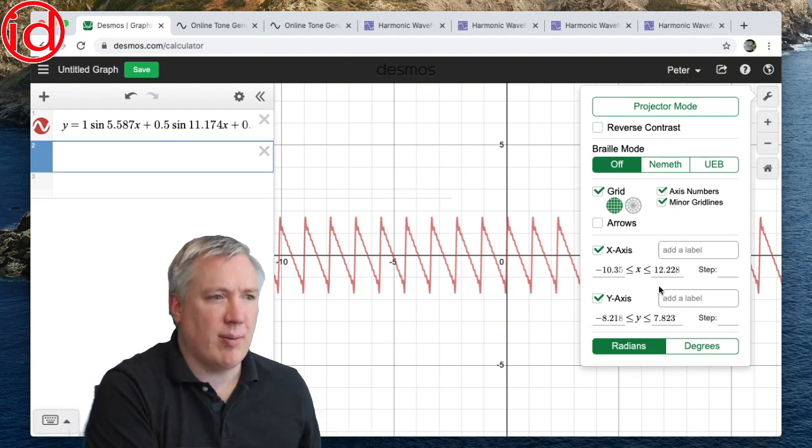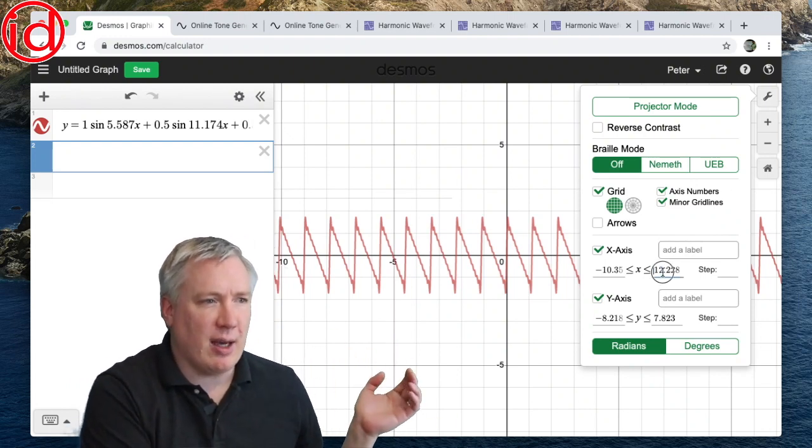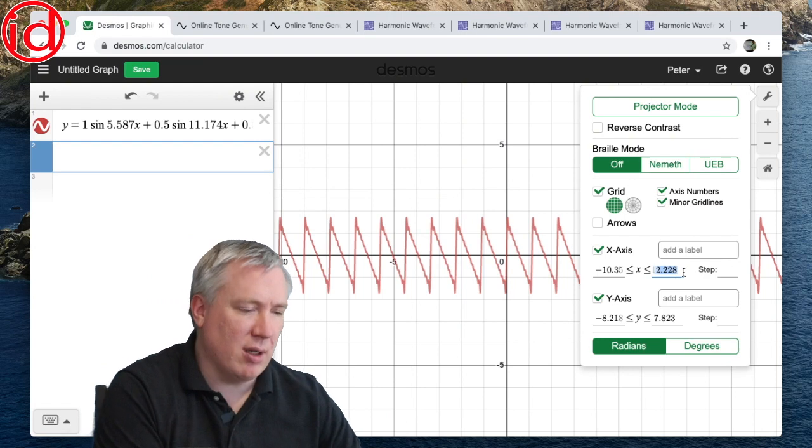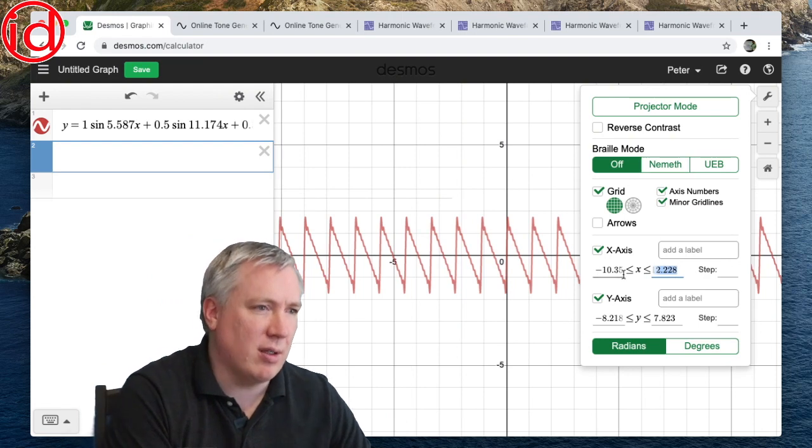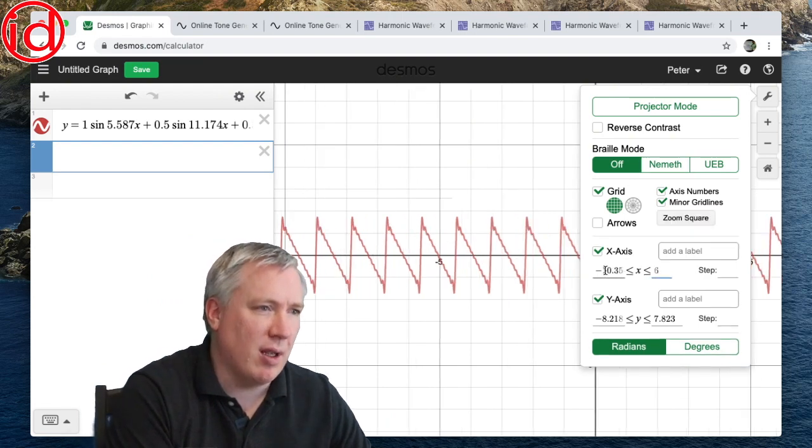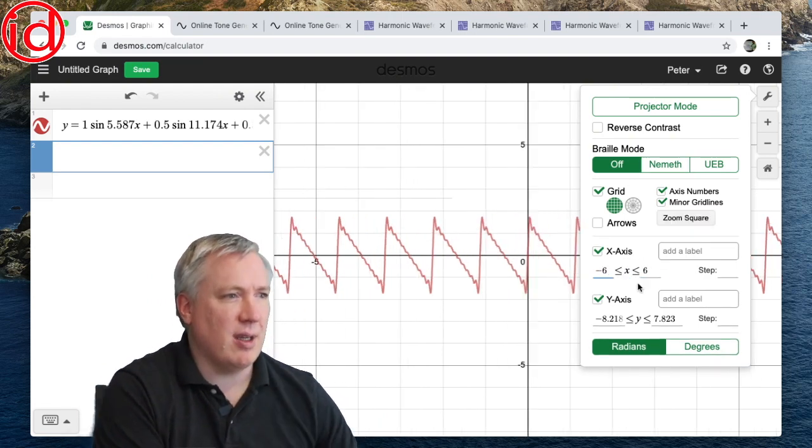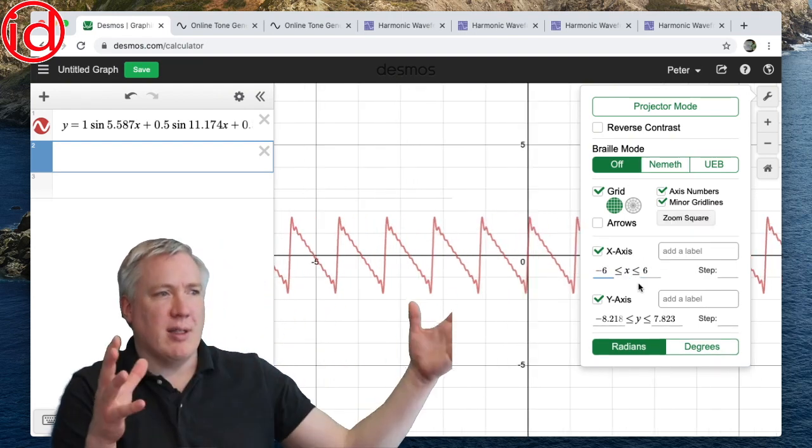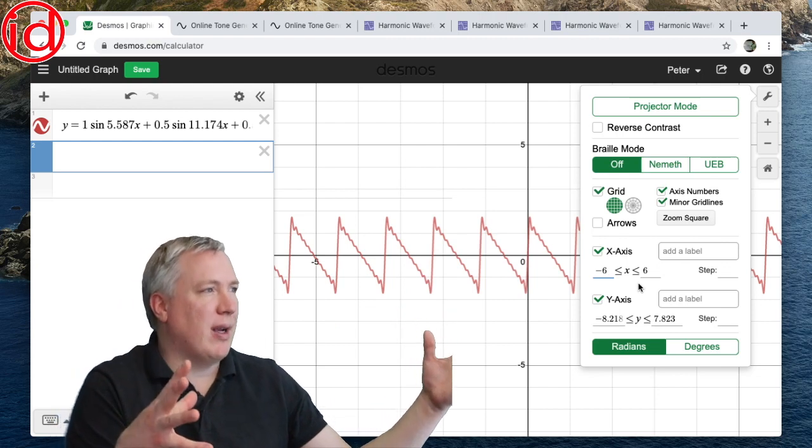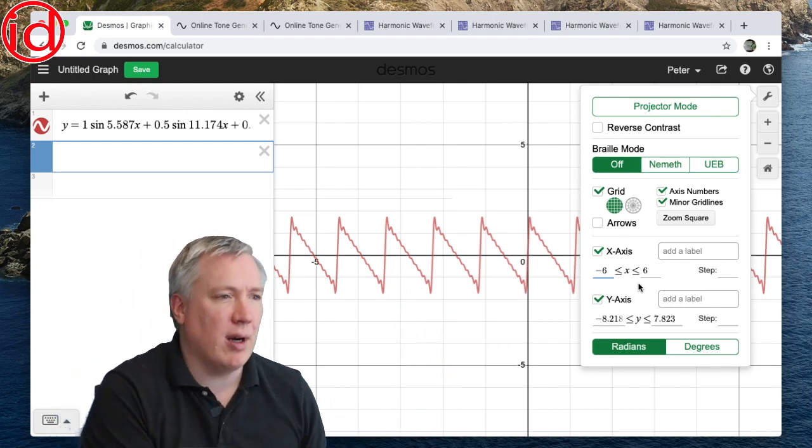What I'm going to do is shrink the x range here, and I'm just going to pick something like negative six to six. And there we go, I can see a little more information, they're a little wider.